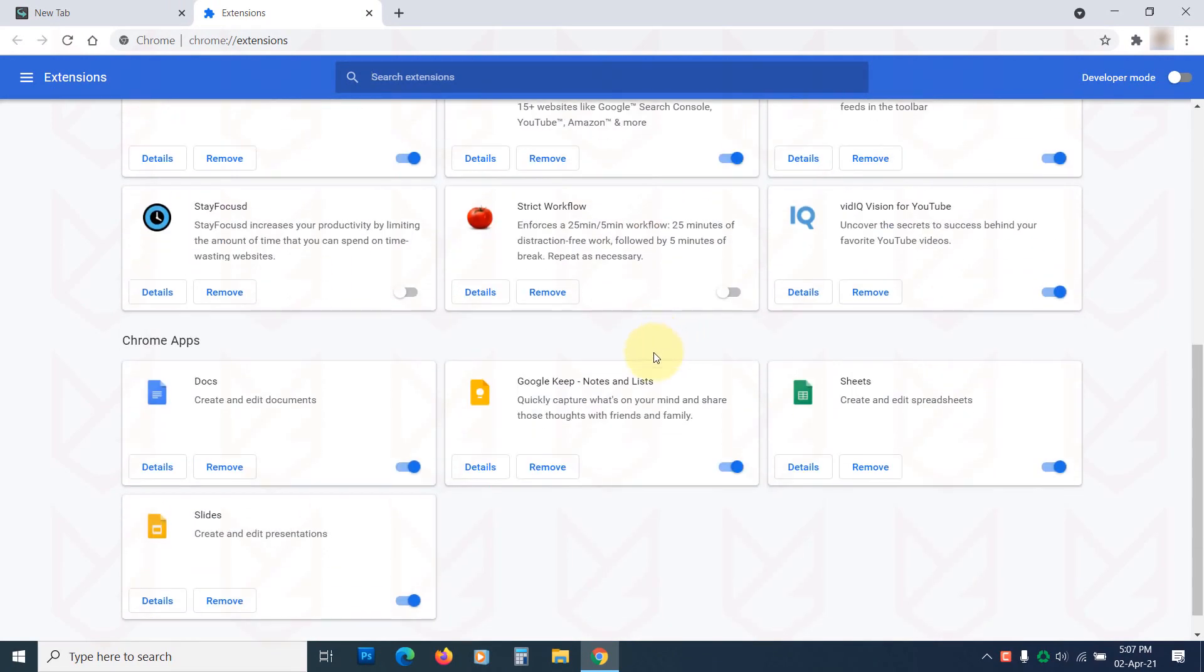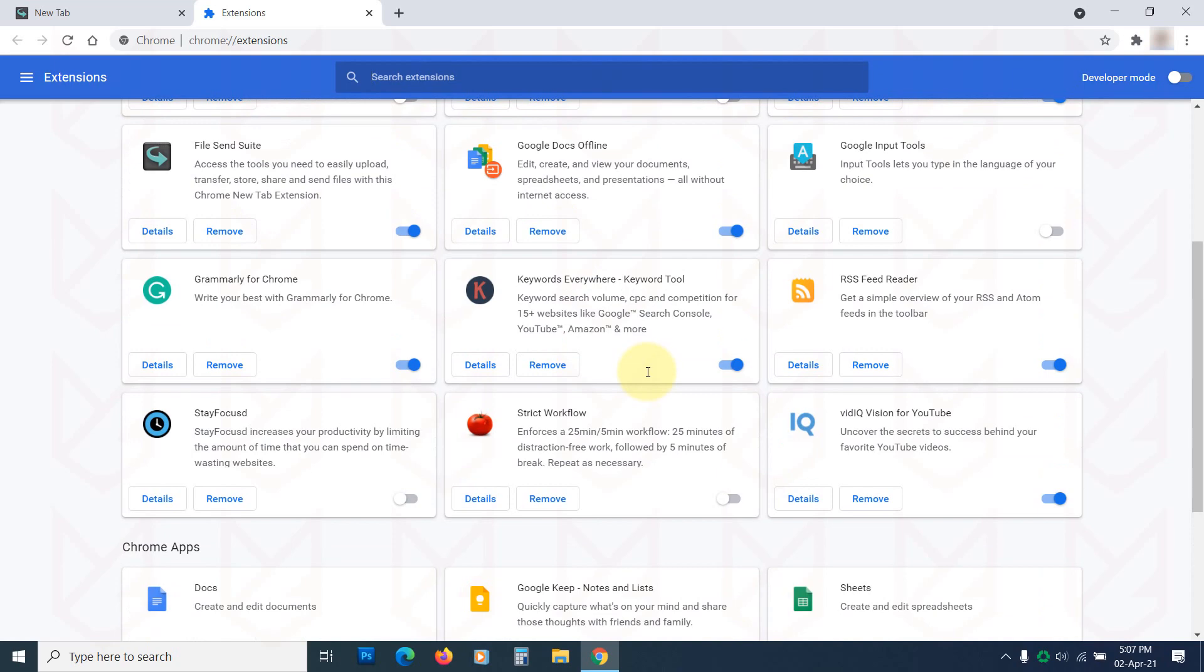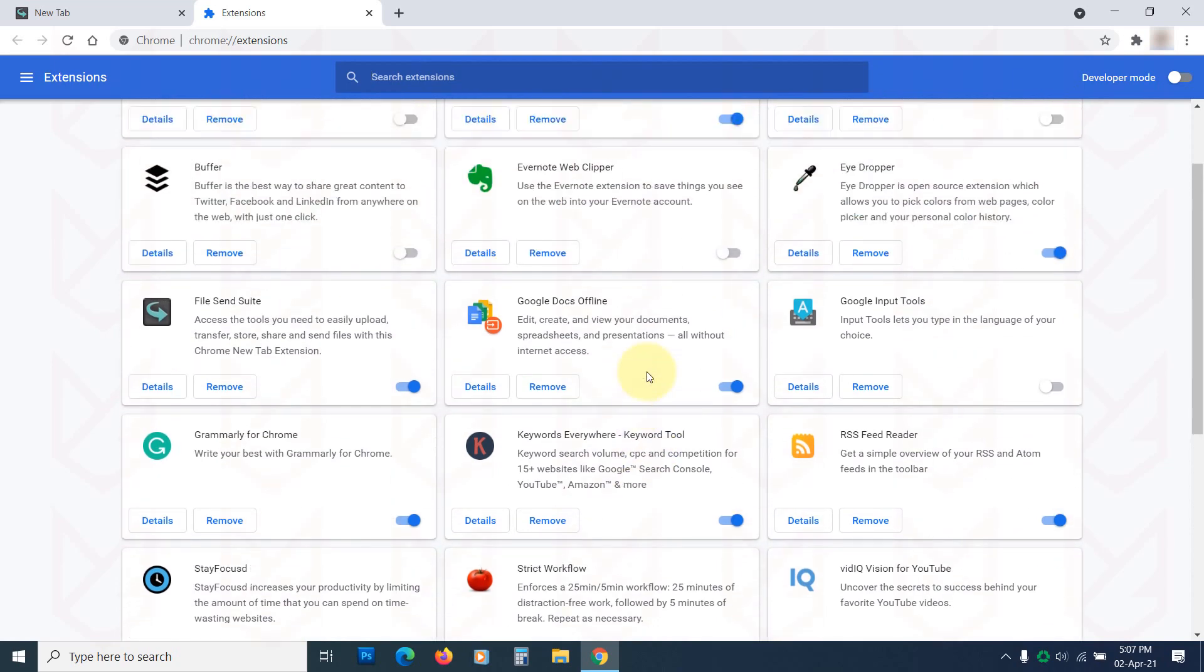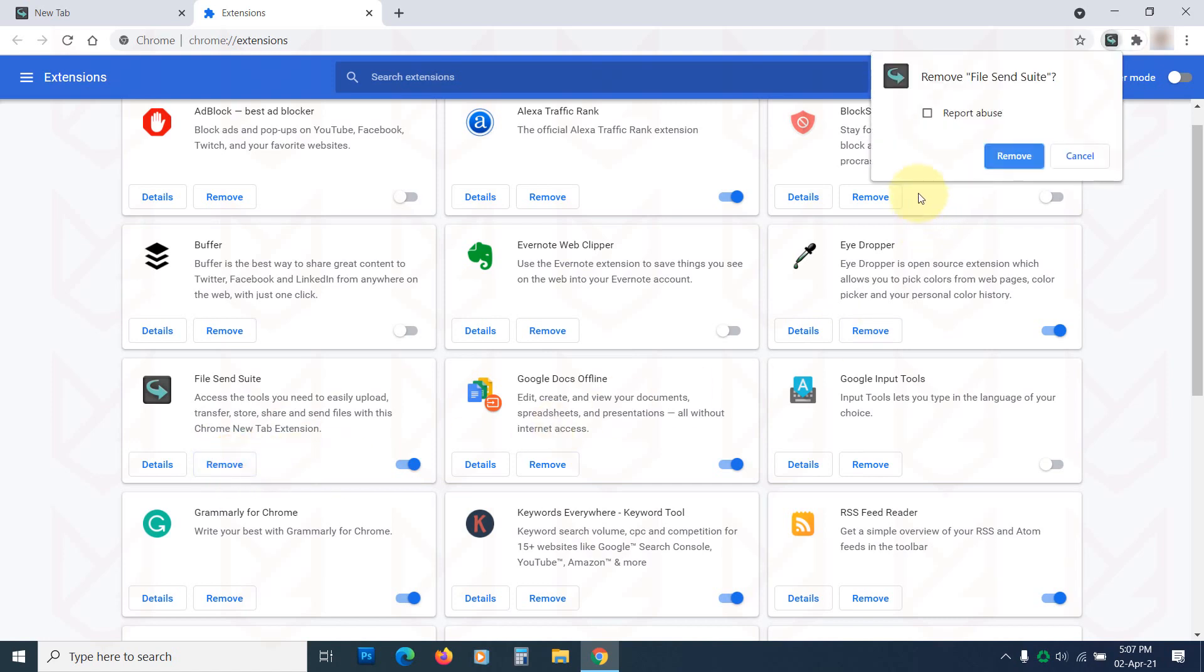Observe each extension and identify the one you don't use or don't remember installing. To remove them, click on the Remove button and then confirm your action.